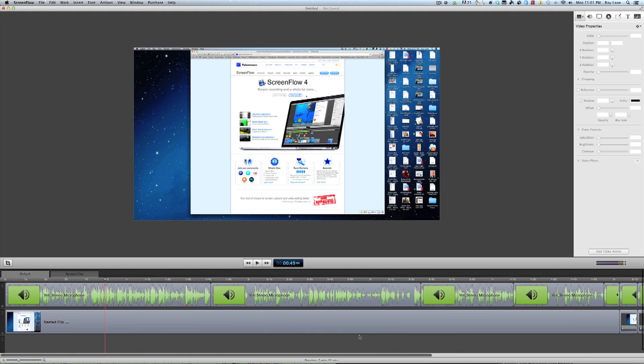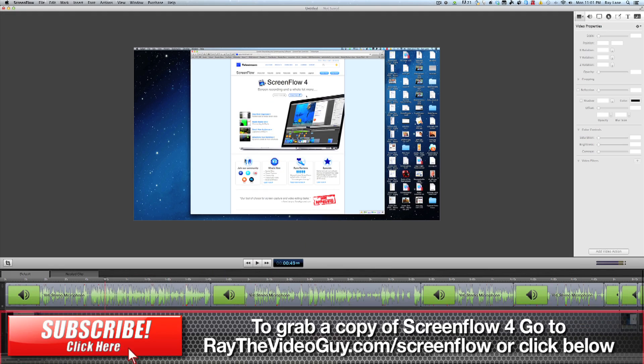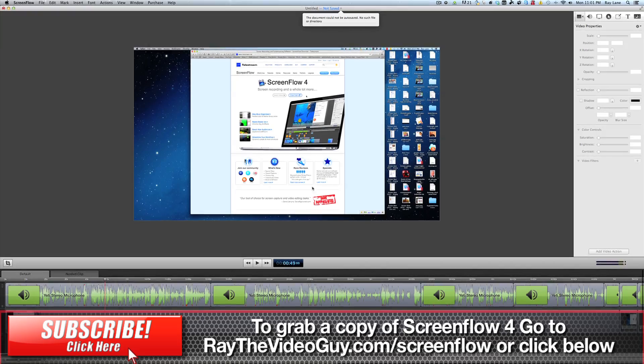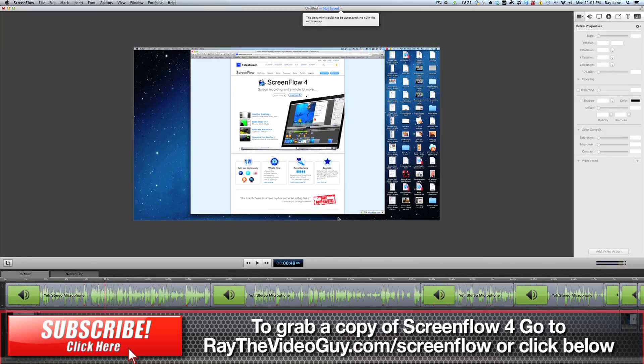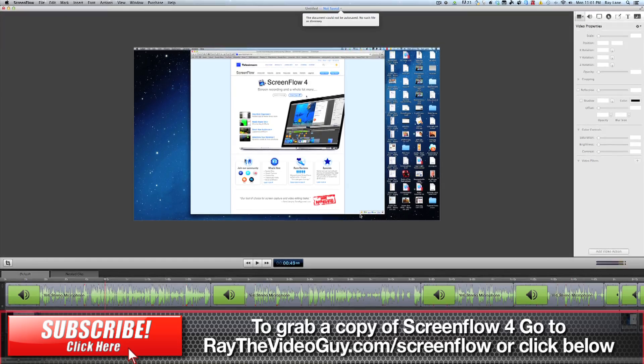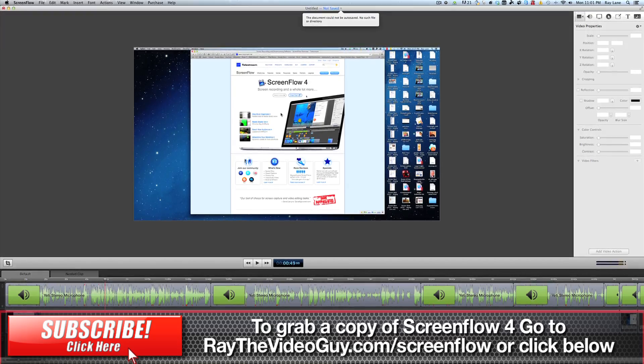Hey everybody, this is Ray the Video Guy back with another ScreenFlow 4 quick tutorial. One of the great new features that has been added to ScreenFlow 4 is the ability to do green screening or chroma keying right inside of the program.